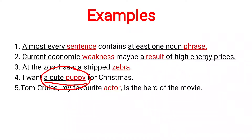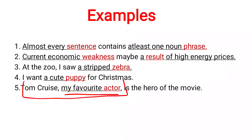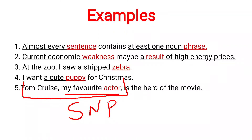In the fifth example: 'Tom Cruise, my favorite actor, is the hero of the movie.' Here 'my favorite actor' is at the beginning of the sentence, playing the role of a subject noun phrase. I hope you have enjoyed watching this video and understood what is a noun phrase, how to identify a noun phrase within a sentence, and what role it plays. Thank you for watching.